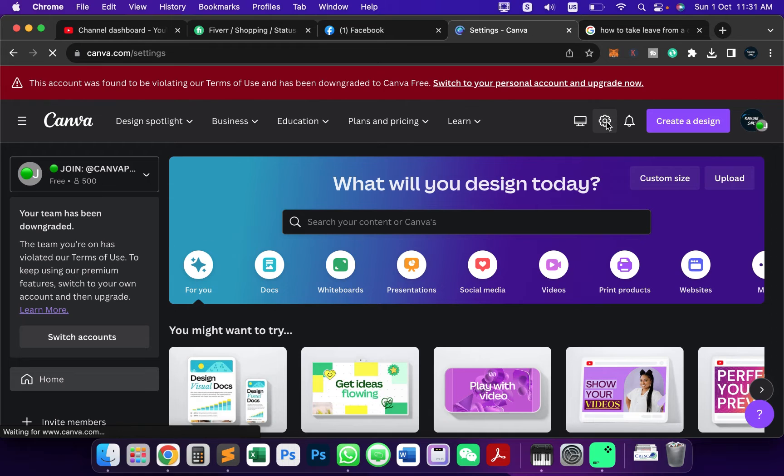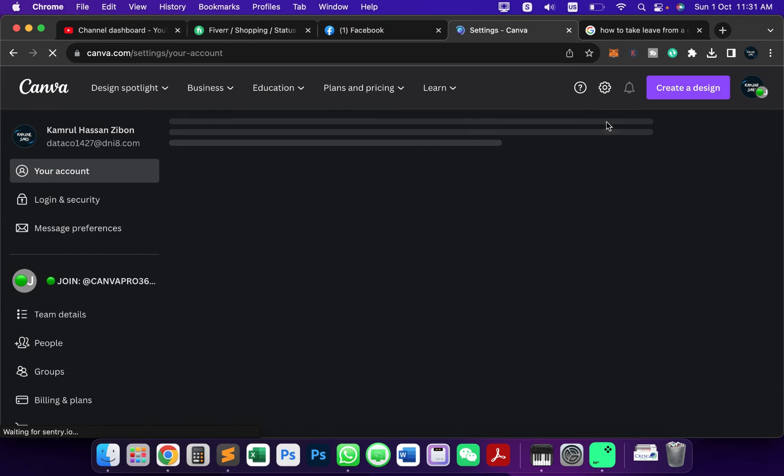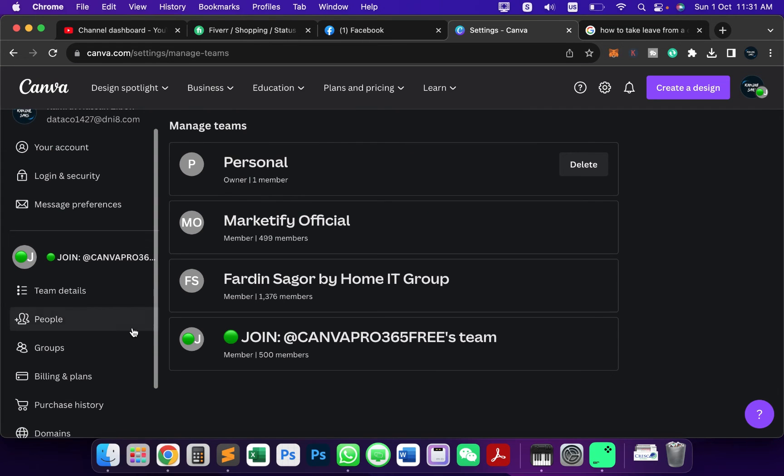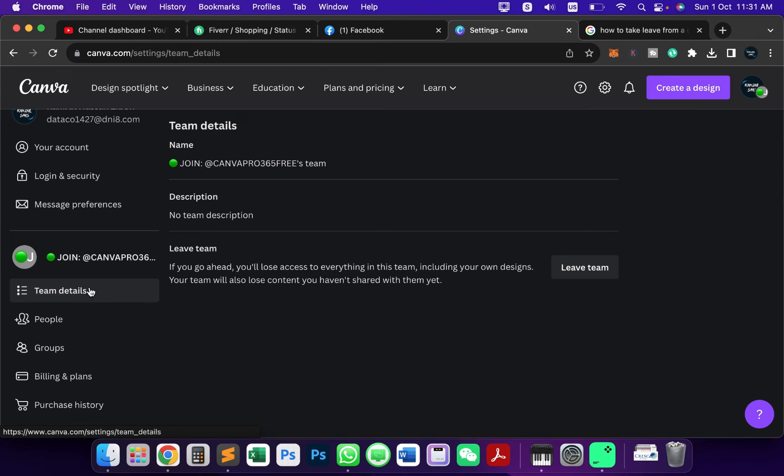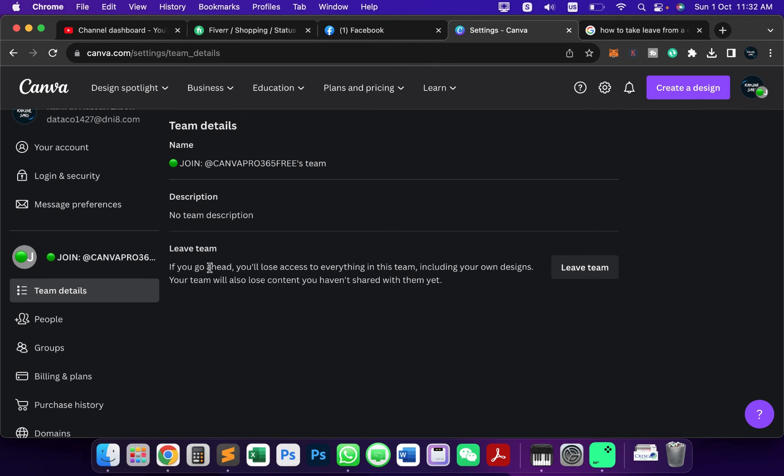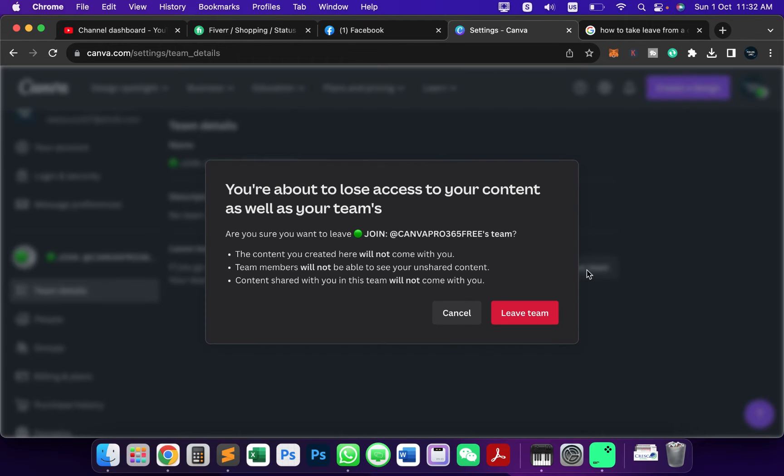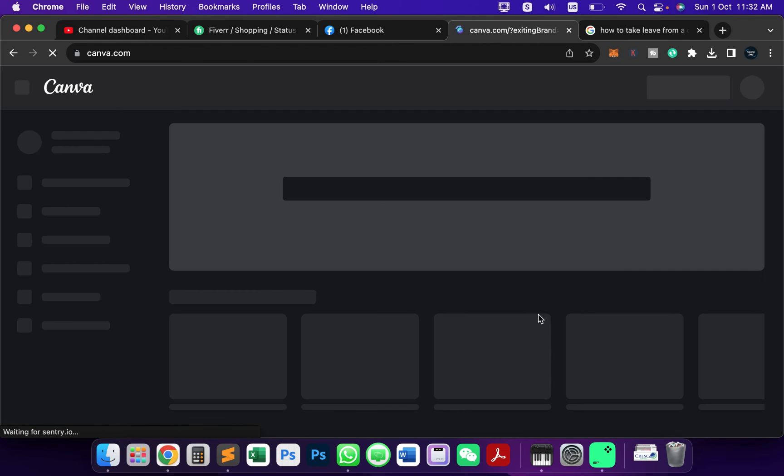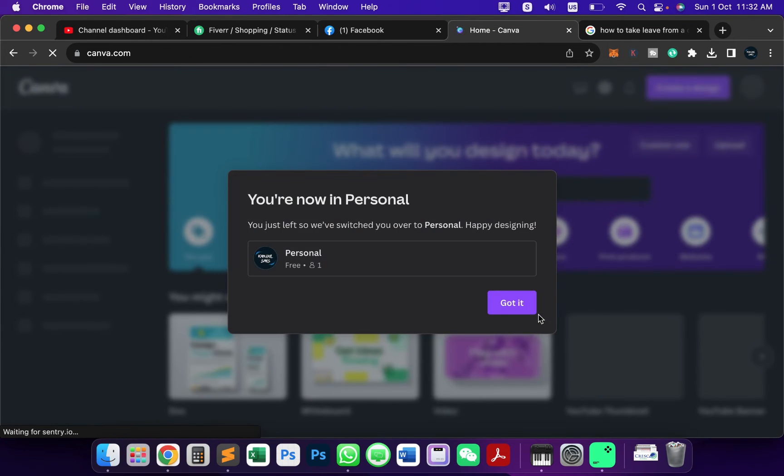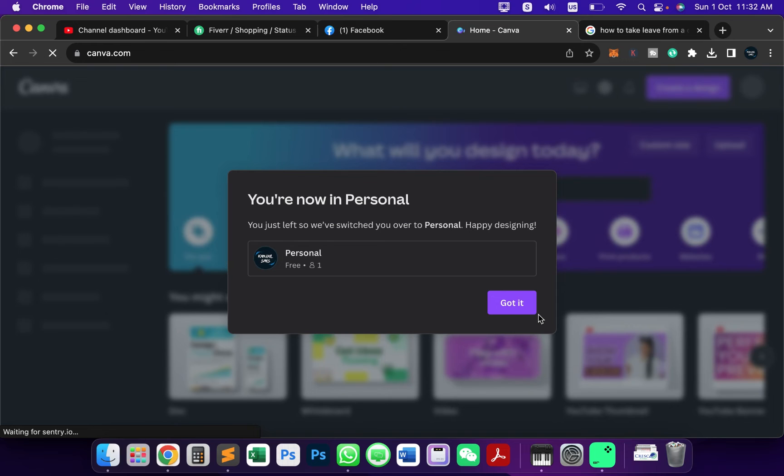If you scroll a little bit, you can see this option Team Details. Once you go inside Team Details, you can see this option Leave Team. If you want to leave from this selected Join Canva Pro team, you just need to click on this Leave Team icon and then click Leave Team. That will be it and it will automatically delete that team and take leave from this team.